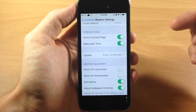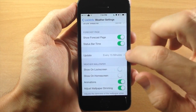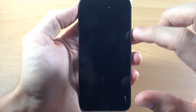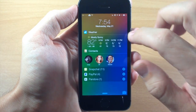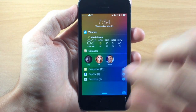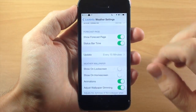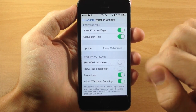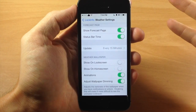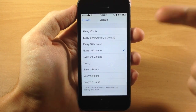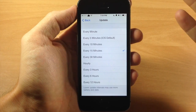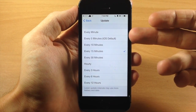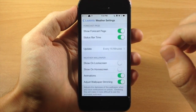Going back, we have the forecast page setting, which controls that forecast page I was showing you earlier — you can hide that if you'd like. Down here you have the status bar time, which you can turn on or off and update at different intervals: every minute, every 30 minutes, every 12 hours — basically however much you want. Of course, the more frequently you update it, the more battery usage it's going to take.